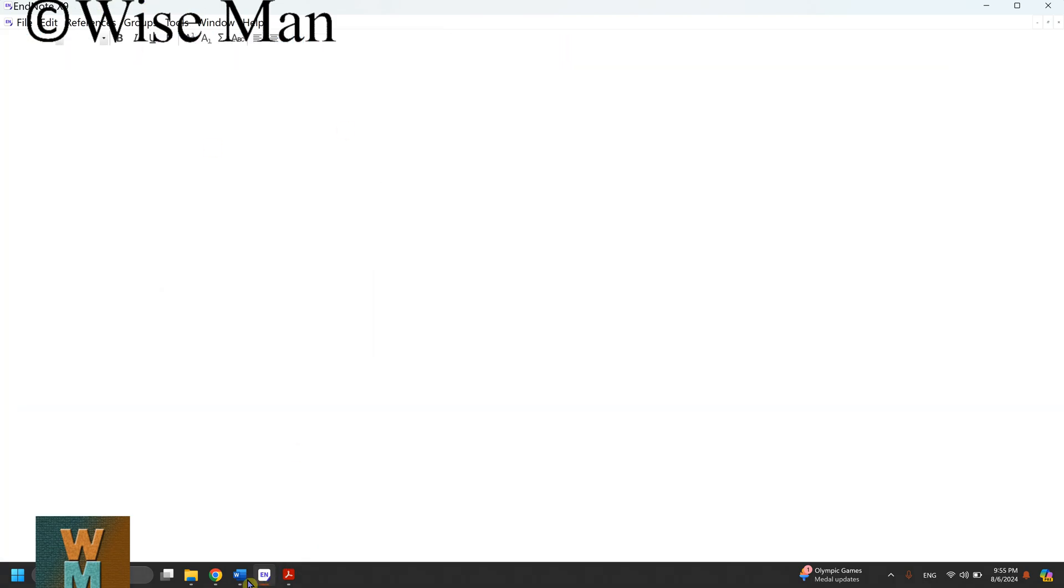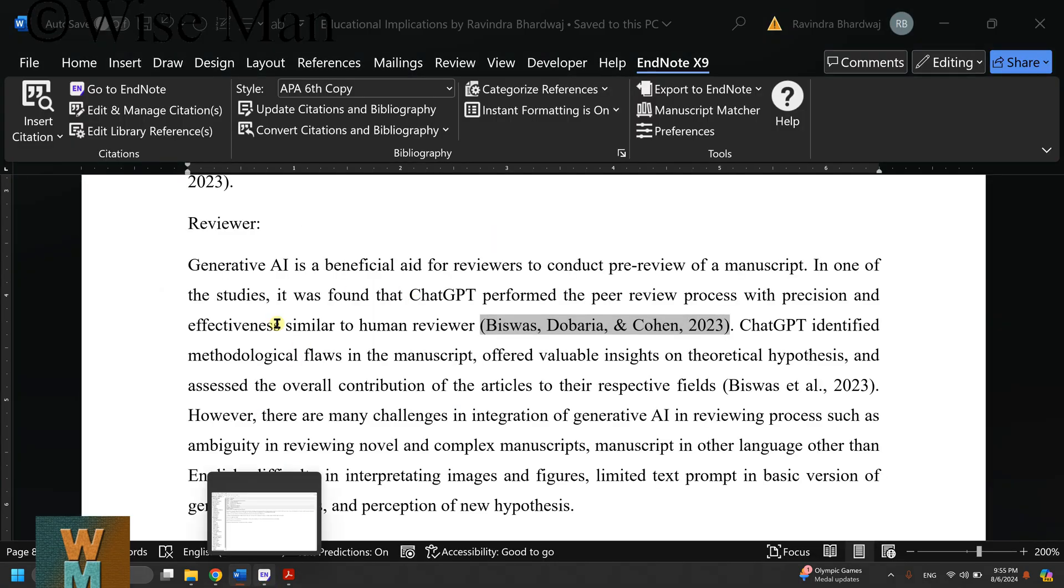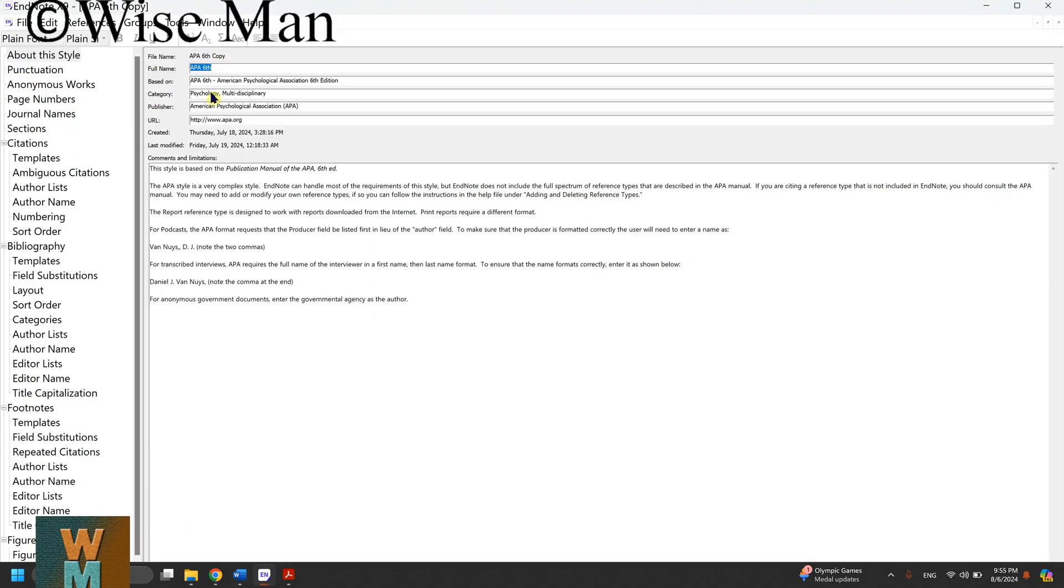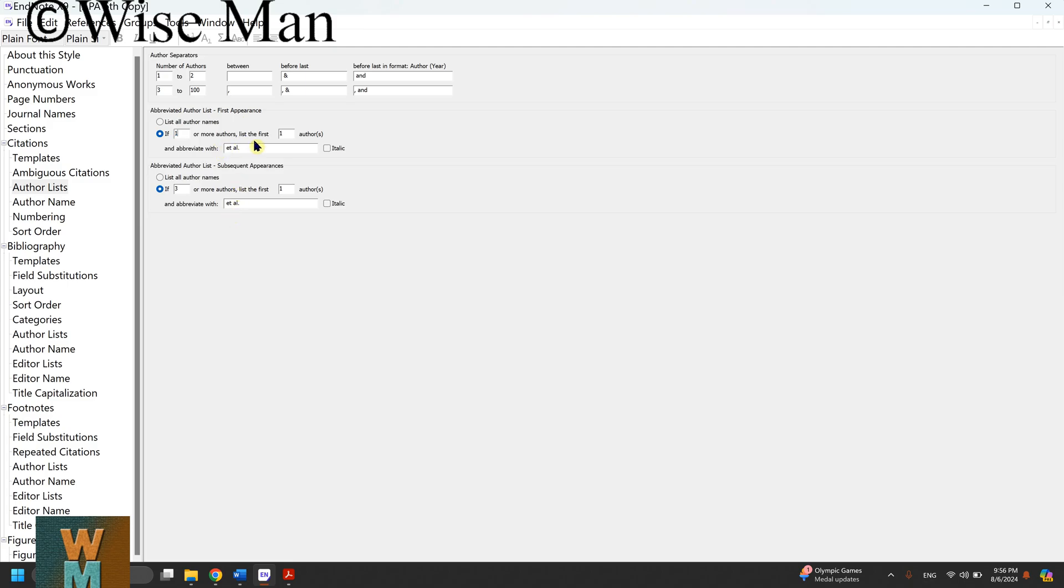Now you can see I'm in the settings of APA Sixth Copy style. Go to Author List. For abbreviated author list first appearance, if the reference is coming for the first time, set it to: if there are one or more authors, list the first author and then abbreviate with 'et al.' You can also make it italic if you want.